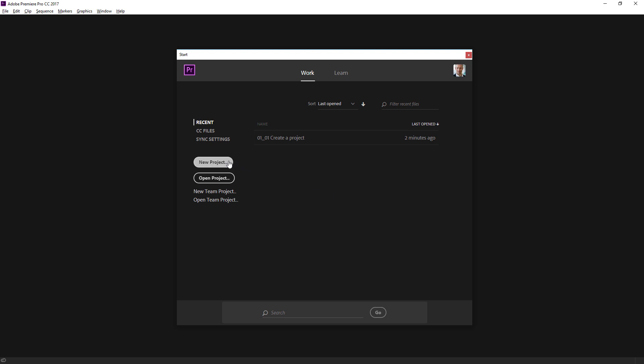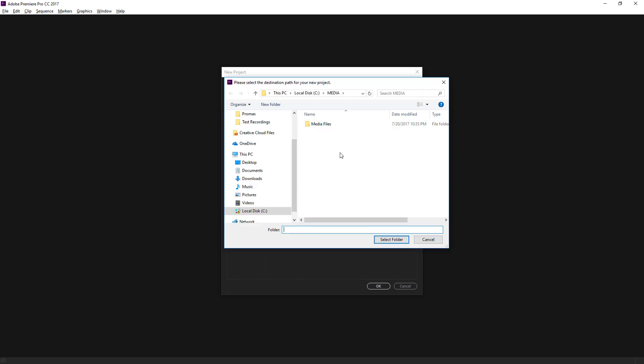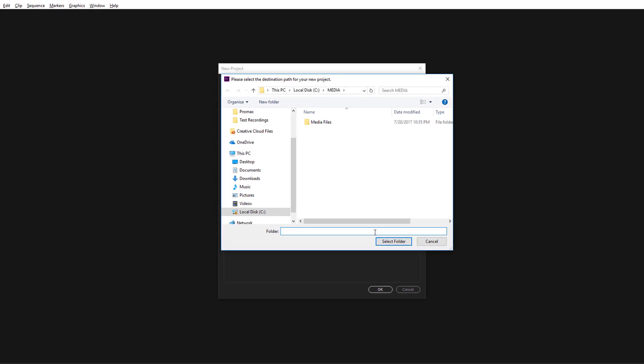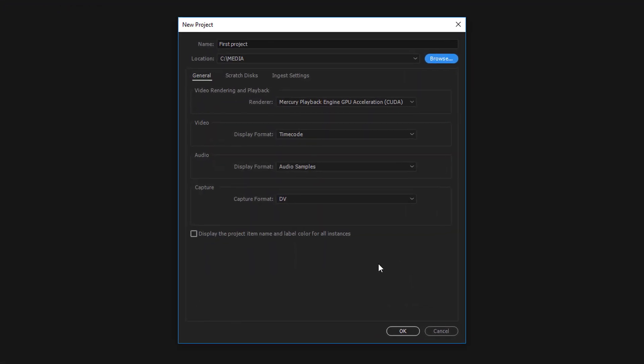Back on the start screen, this time I'm going to click New Project. I'm going to call this first project. And if I click Browse, we get a familiar Browse dialog where we can choose the location for the new project file. You can always move it later on, of course, but I'm happy with it being here in my media folder. So I'll choose Select Folder.